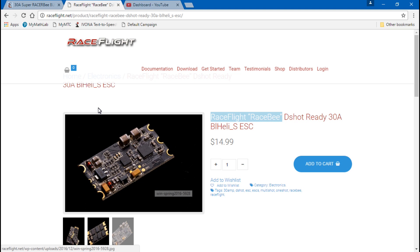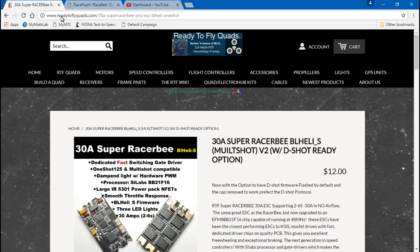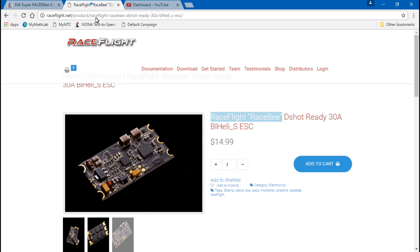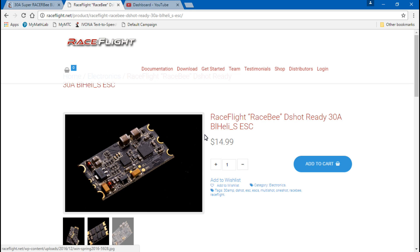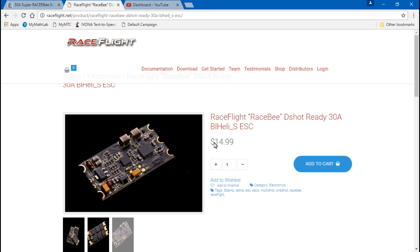The thing is I didn't purchase this ESC from Race Flight. I actually picked up mine from Ready to Fly Quads. Race Flight is selling it for $15 each, which is very reasonable. I mean last year I was purchasing some one-shot 125 and some multi-shot ESCs for $16, $17, even $18 each. So $15, I still think that's a great price.